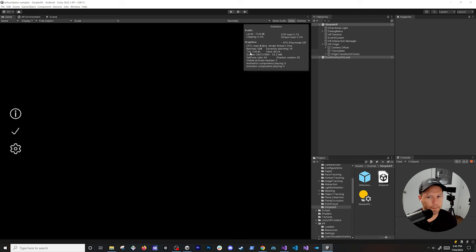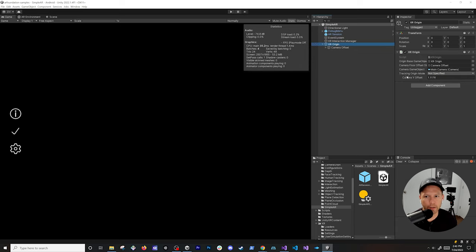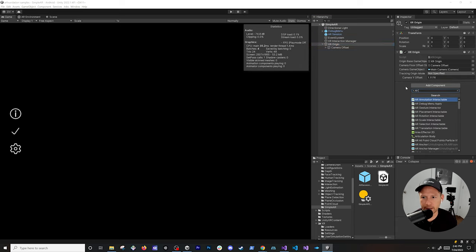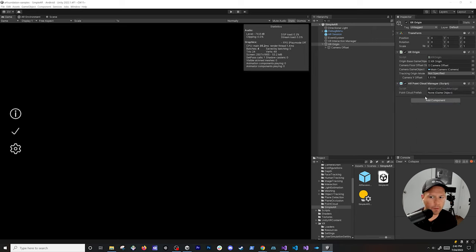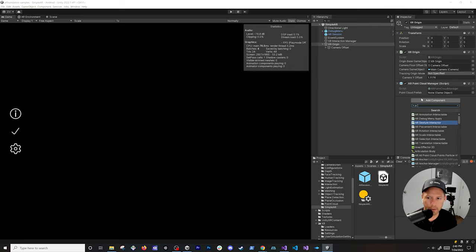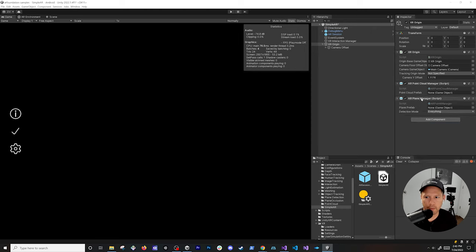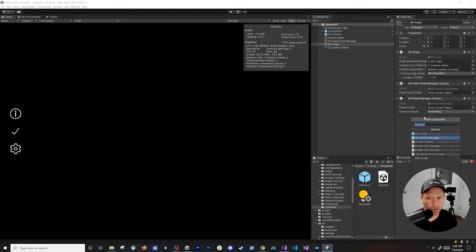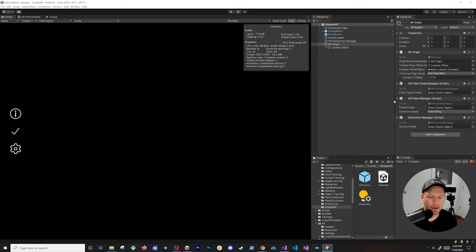Let's go ahead and add those components. On the XR origin, we can add the AR Point Cloud Manager. Normally in the past we had to add a separate visualization component to see the point cloud or particles, but with this component we can see that without adding all that. We can also add the AR Plane Manager and the AR Anchor Manager.